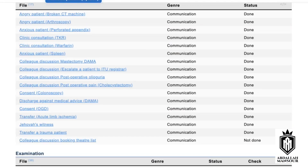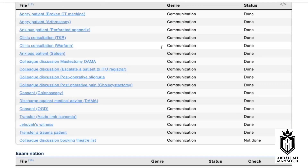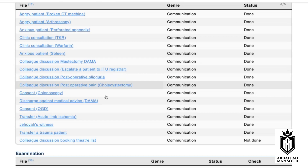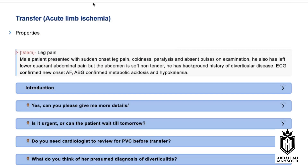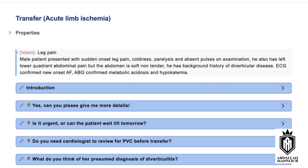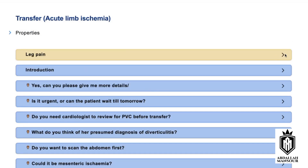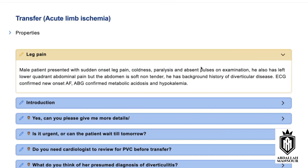So let's do a phone consultation as well. We've done communication with a patient, so now I would like you to transfer an acute limb ischemia patient to a tertiary center. I'm sure that you know the scenario. Do you know the findings?